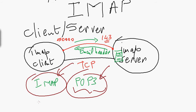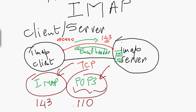Remember, IMAP uses port 143 to receive requests. POP3 uses port 110. These are the two main protocols used to retrieve messages from the mail server.